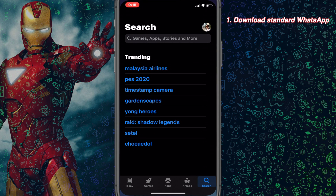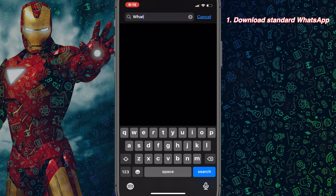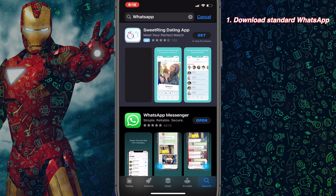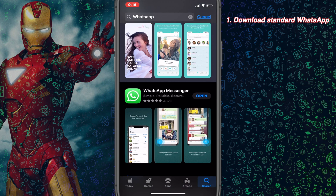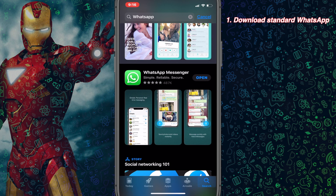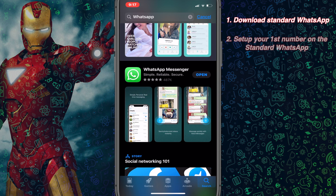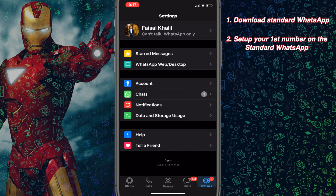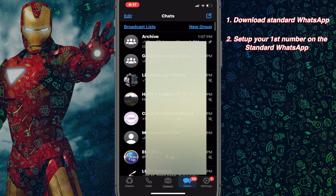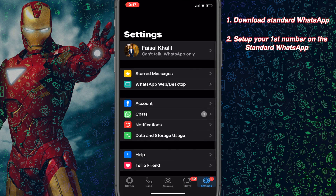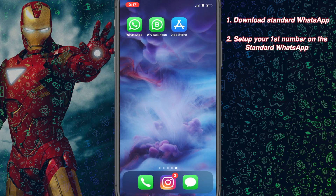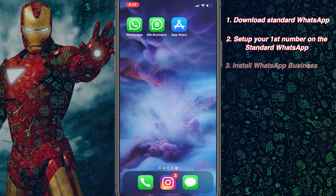First thing first, you will download the standard version of WhatsApp. In my case I've installed both applications. Set up your first number on the standard version of WhatsApp — in my case I have already done it. Let's open it. As you guys can see, the WhatsApp is already set up over here.